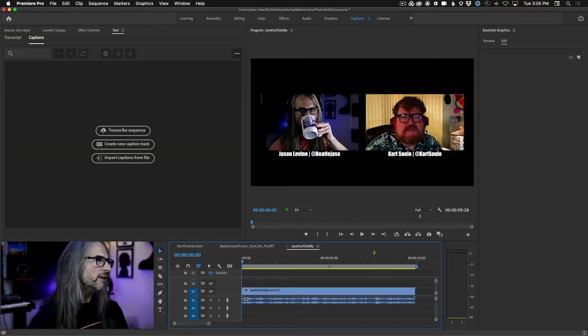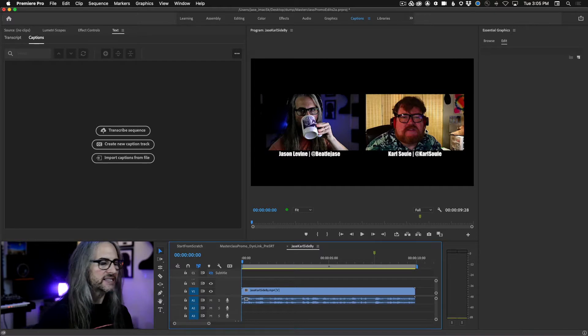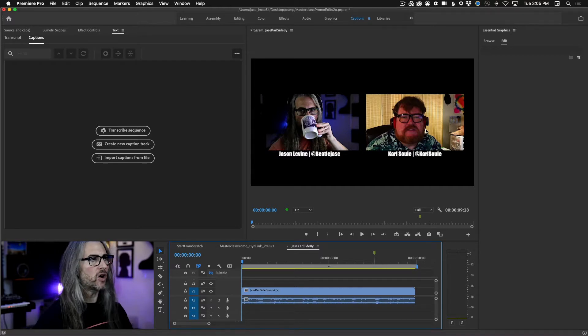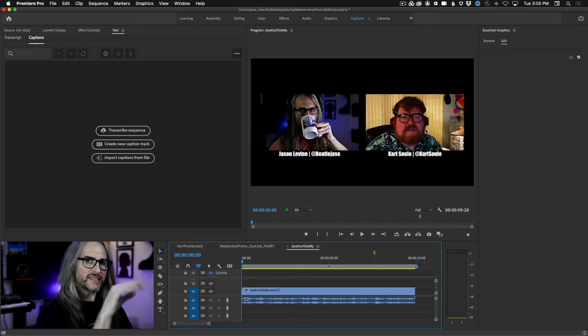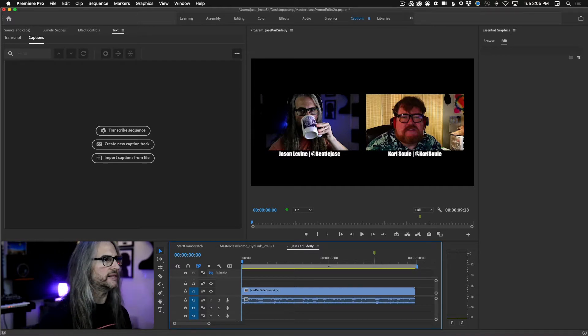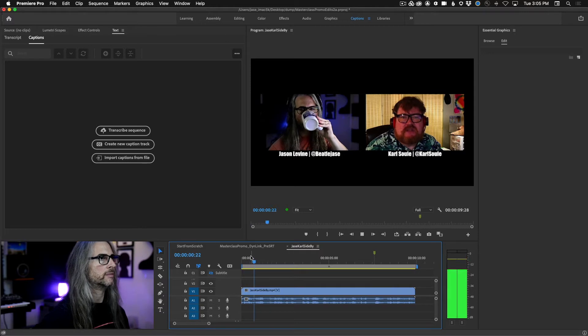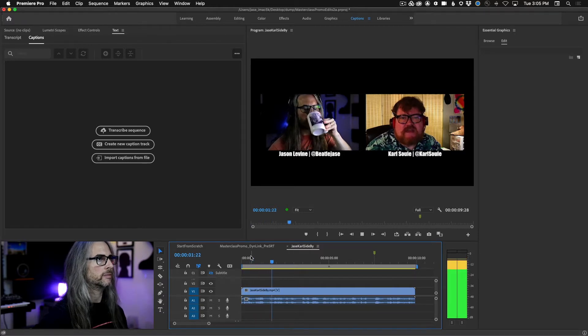All right, so let's take a look at quickly creating multiple caption blocks. This is really useful if you have a side-by-side interview where someone might be talking over someone else. So here I have an interview of myself and my colleague Carl and let's take a quick look at this.